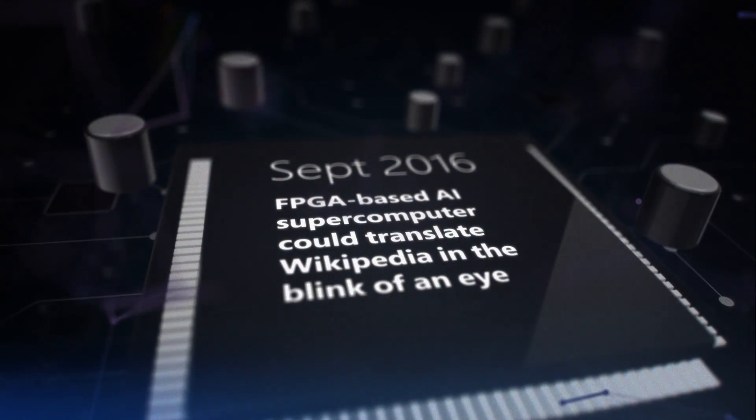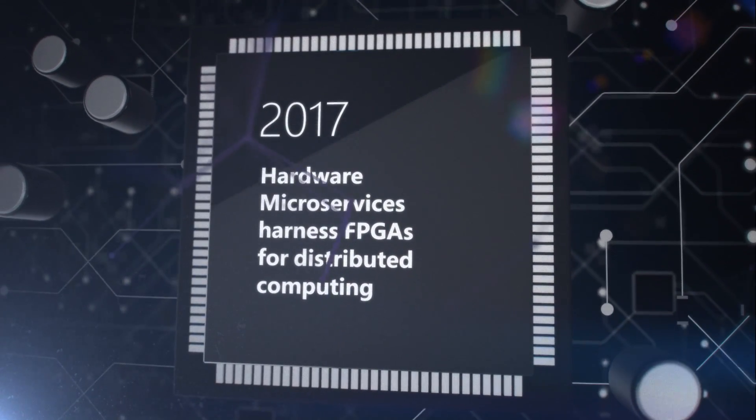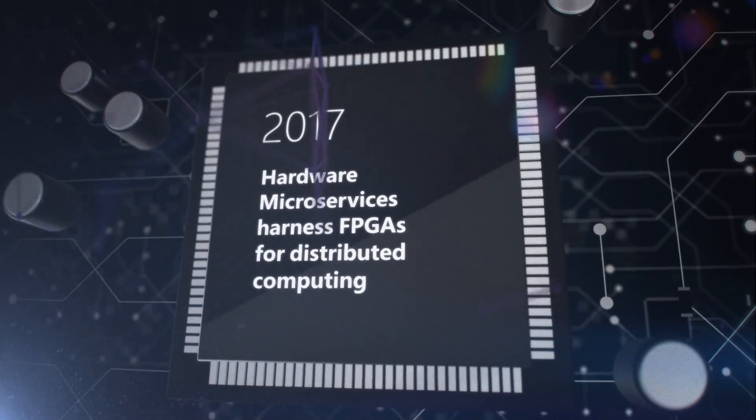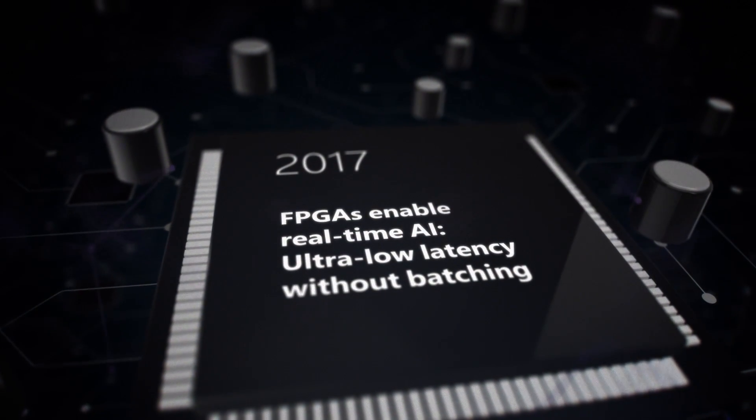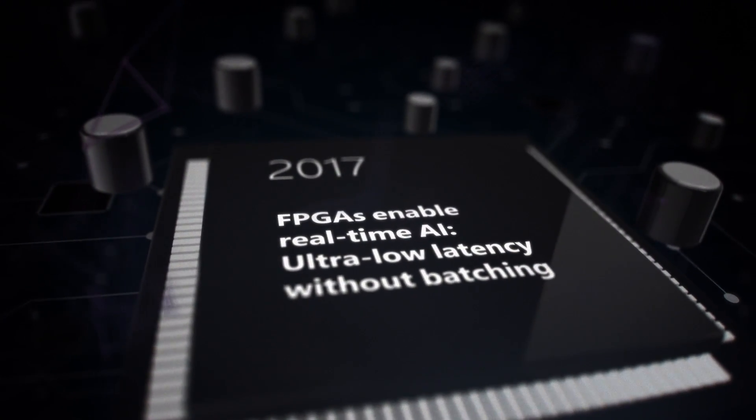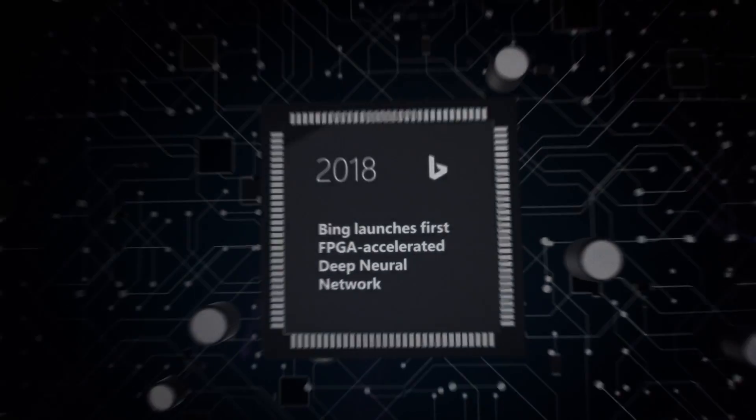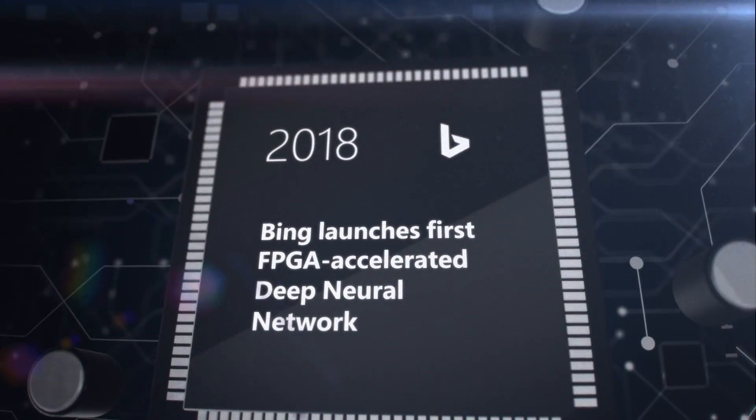Our pioneering with FPGAs for distributed computing paved the way for breakthroughs in artificial intelligence. Our FPGAs enable real-time AI, with industry-leading price for performance.